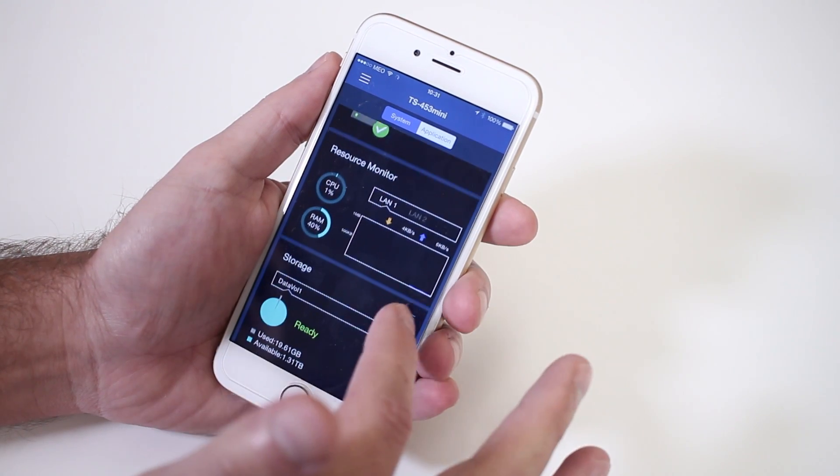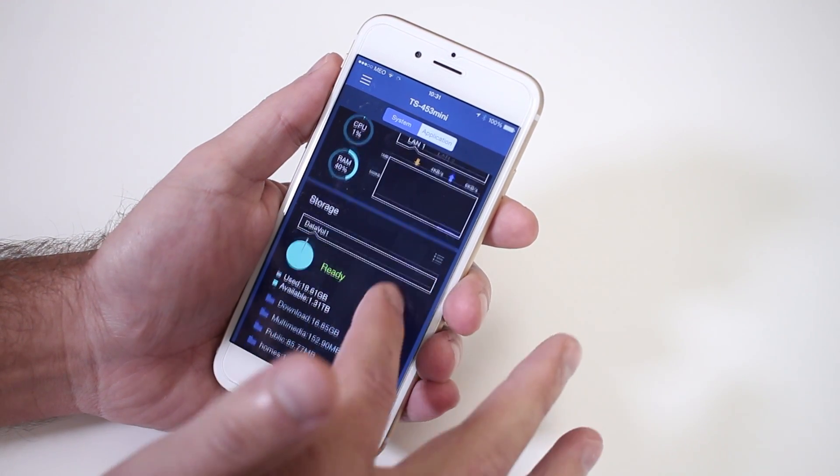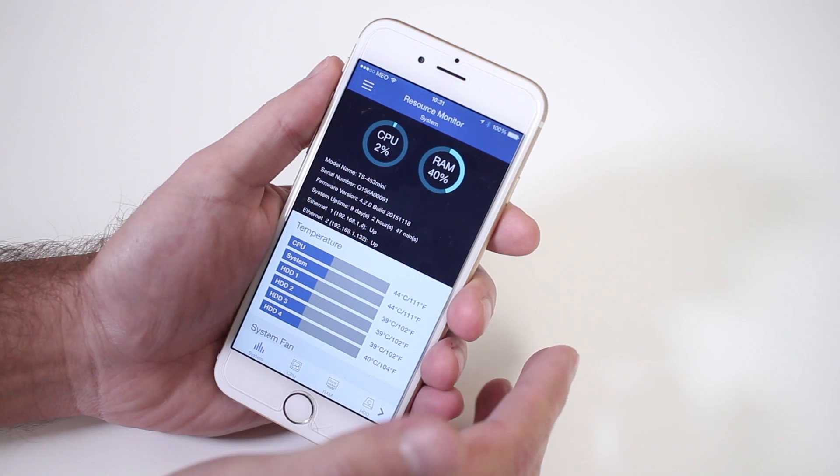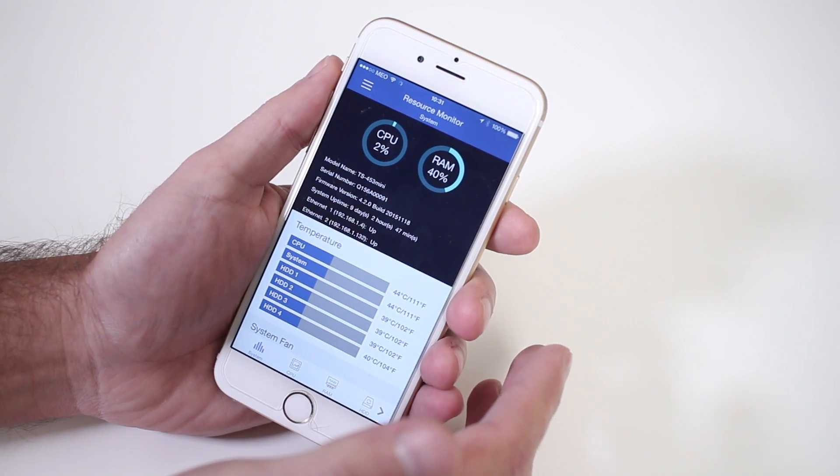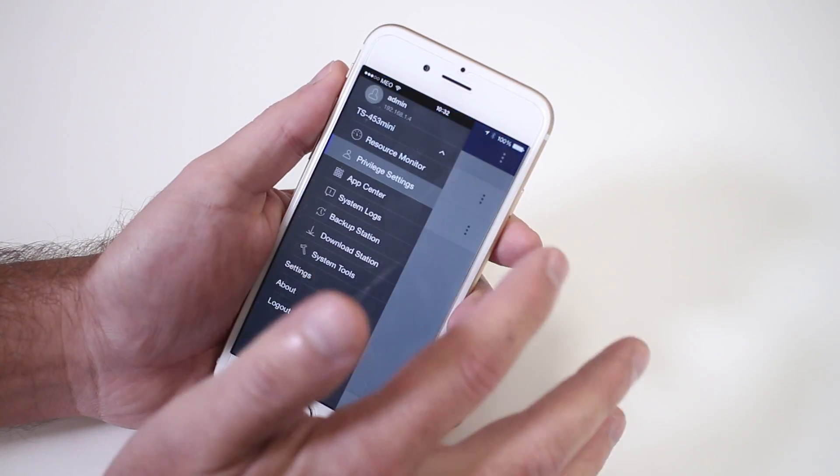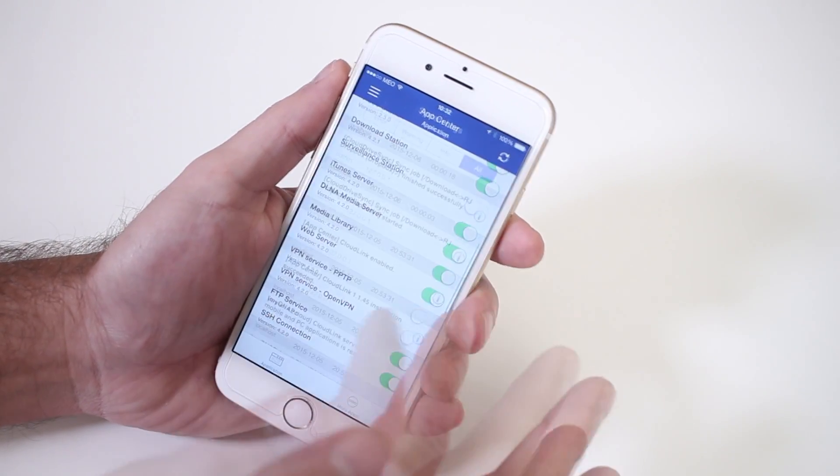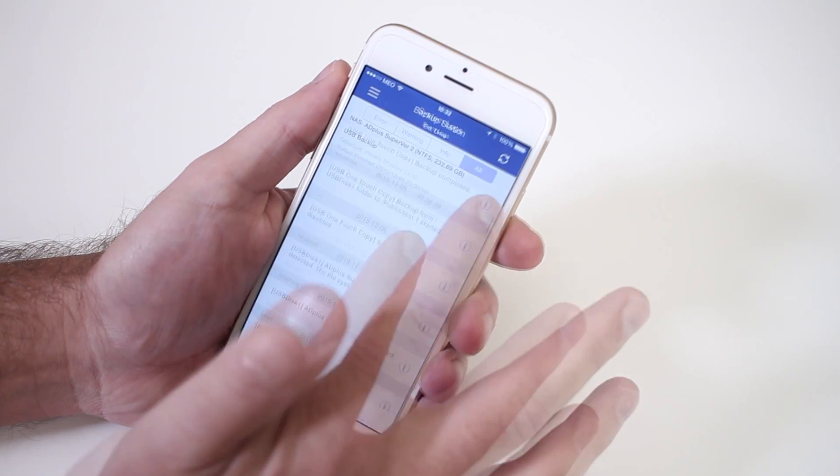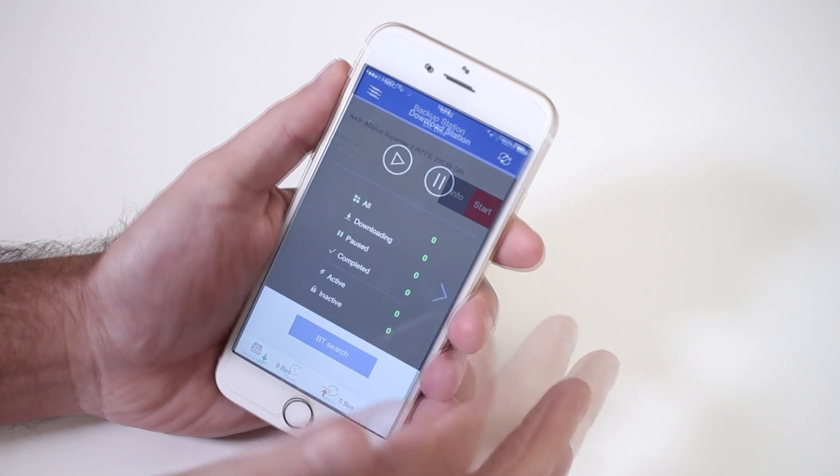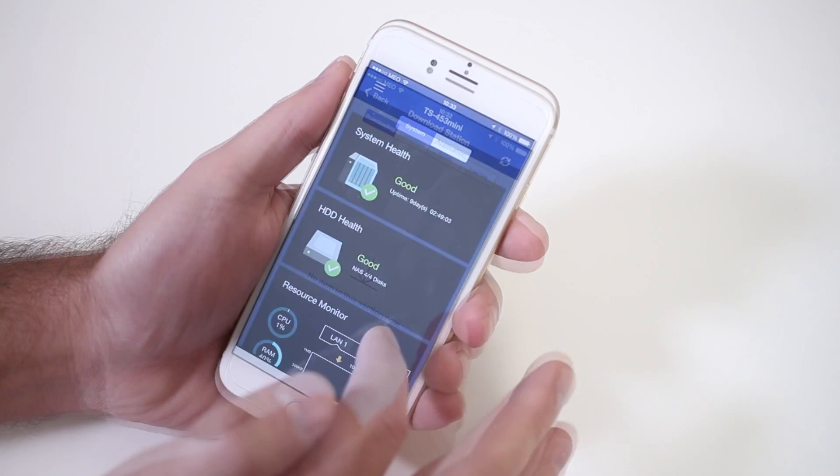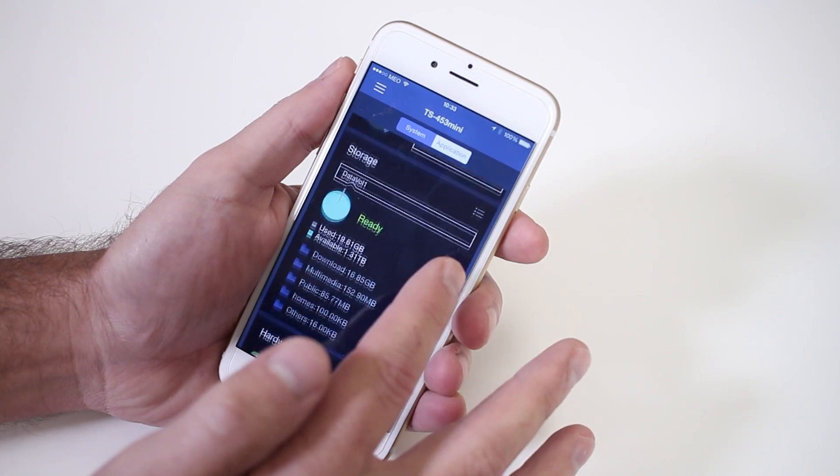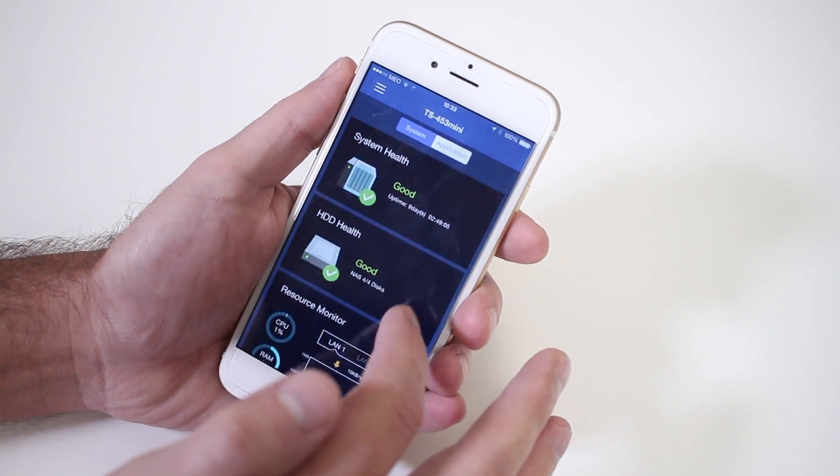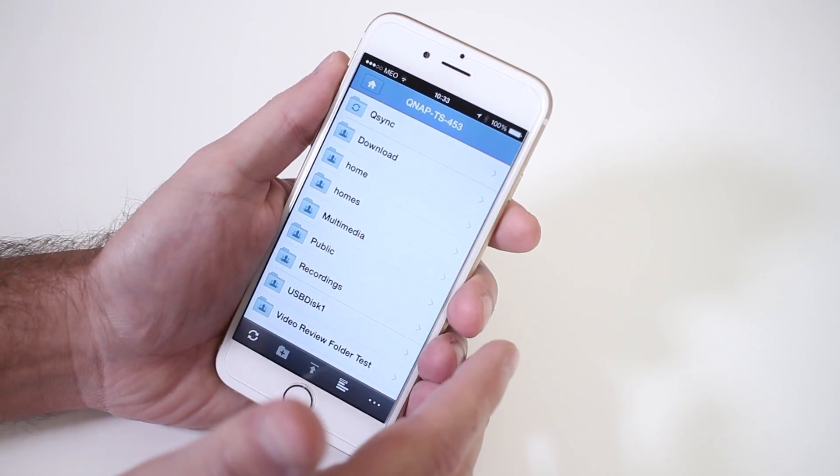And talking about mobility, I did try three of the apps, one of which is the Qmanager that we can use to monitor our NAS and control everything with our phone, which honestly impressed me with all the options that I had available on the phone, making this, in my opinion of course, one of the most complete apps available to control a NAS unit.